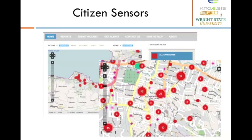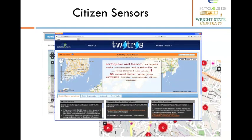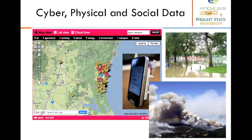Citizen sensors play a crucial role in case of emergencies or disasters. You might have heard of Twitter's system which deals with processing citizen sensor data. So we have sensors monitoring the physical world as well as people reporting about various events — all these observations are on the cyber world. Essentially, it is a cyber-physical-social system.